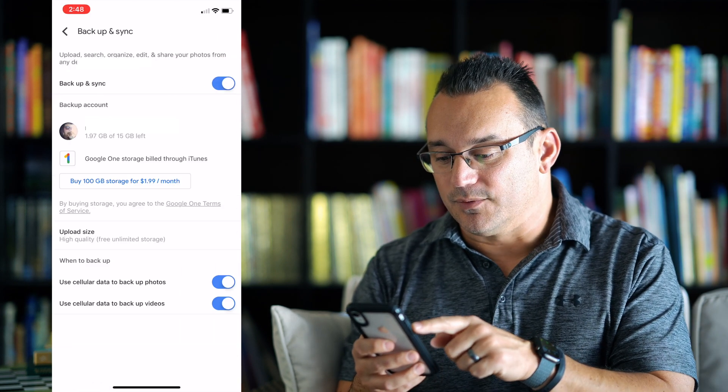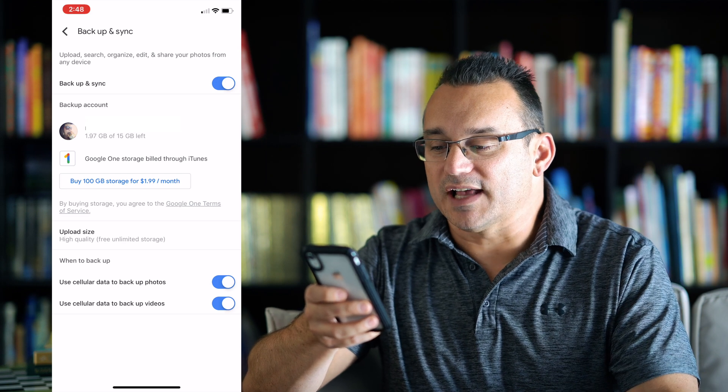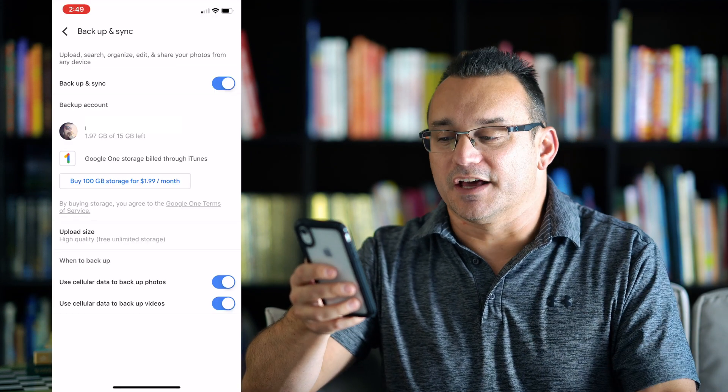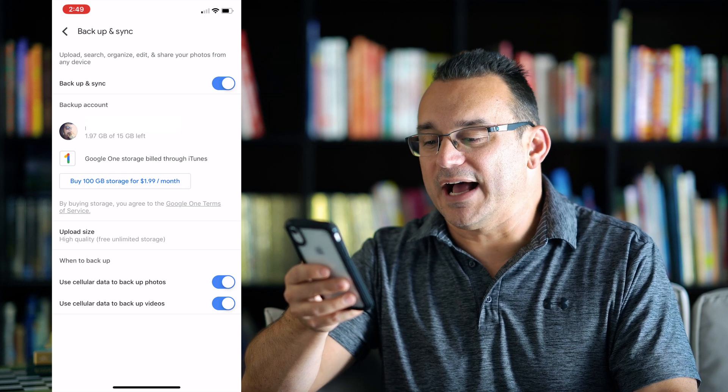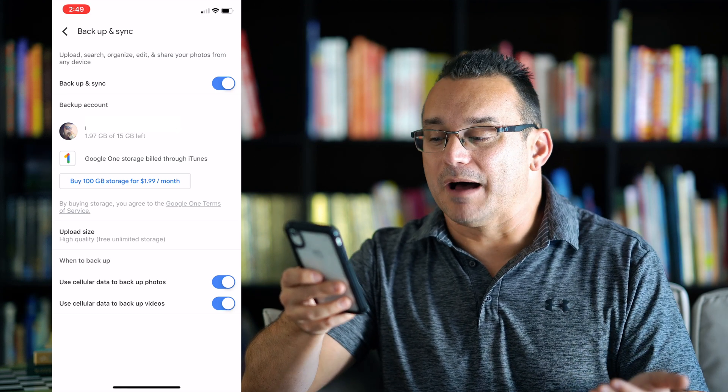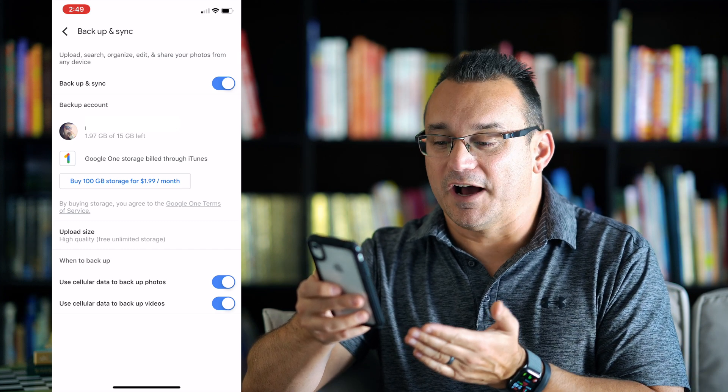When we go to backup and sync, we have the ability to set the upload size to high quality, which is free unlimited storage, or you can set it to original. If you set it to original, it's going to back up the original images and video, but it's going to use the data allotment you have, which is a very small amount. If you have a Gmail account, you get a little bit of data for Google Drive and Google Photos backup, or you need to subscribe to a Google One subscription plan which gives you additional data. I don't really think this is necessary, so just leave it set to high quality. Using cellular data to backup your photos and videos means it's going to use your data plan.